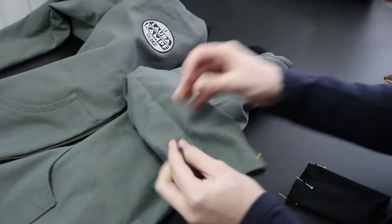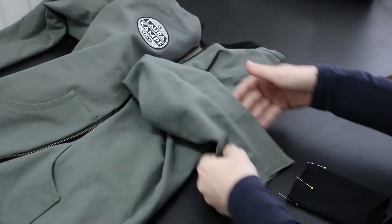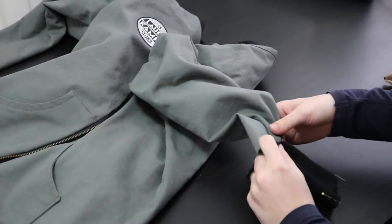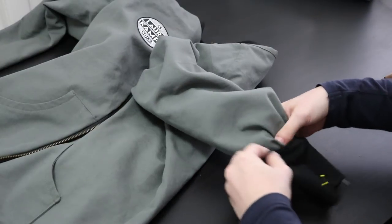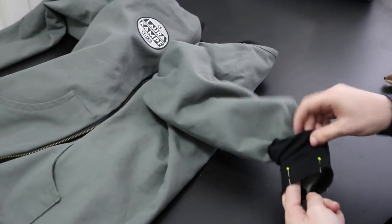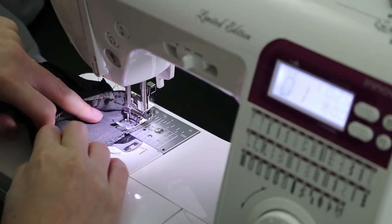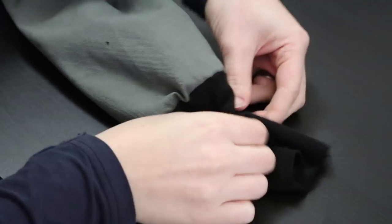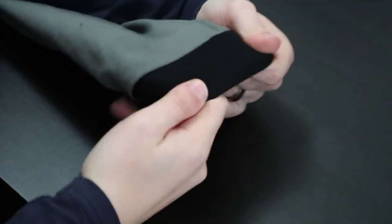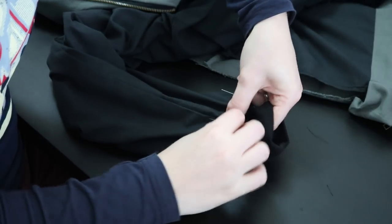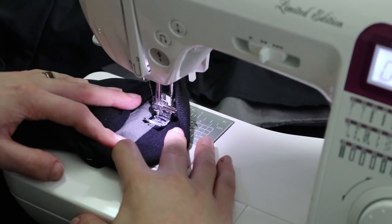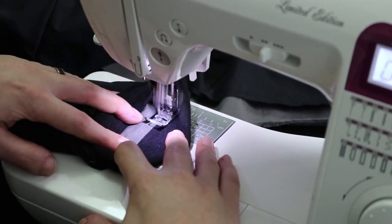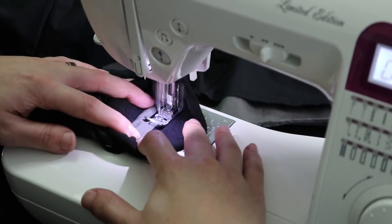For the sleeves I marked the quarter points of the opening and the ribbing. And here's where I really started improvising. I sewed the ribbing to the outer sleeve first, stretching it as I sewed to match up the quarter points. I then folded the raw edge of the lining inside and pinned it to the sleeve. I stitched a second line close to the first seam, attaching the lining and keeping the seam flat.